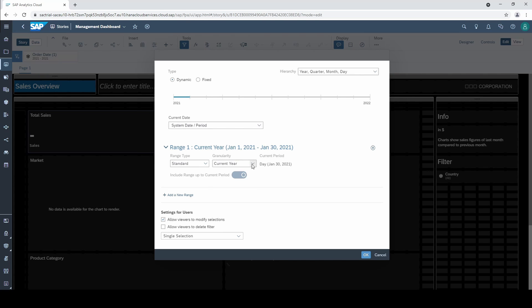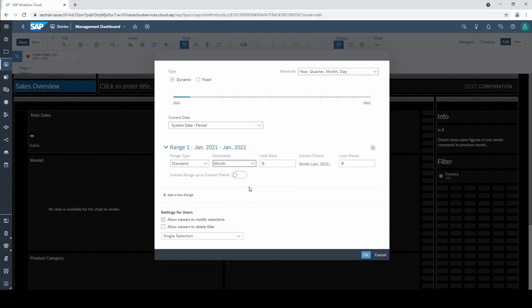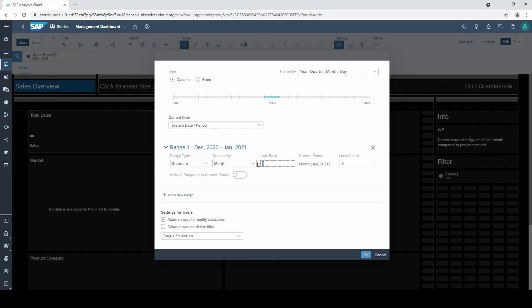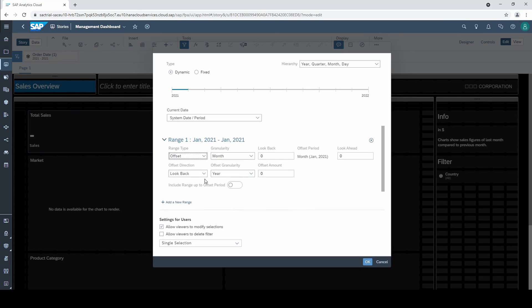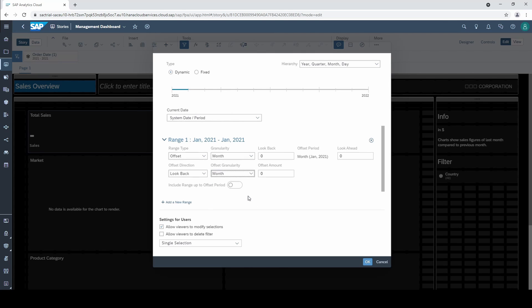Let's go back to month and our goal is to filter the last month which is December. The look back option seems promising however when looking back one month we now have December and January in our filter. So let's undo this and go to range type where we find the solution we actually want because we need an offset for our requirement. A second row with new option appears and we now have to define the offset to our current date. We want to look back, the granularity has to be month and the amount has to be one since we want to look back one month. And as you can see our range changes to December 2020.